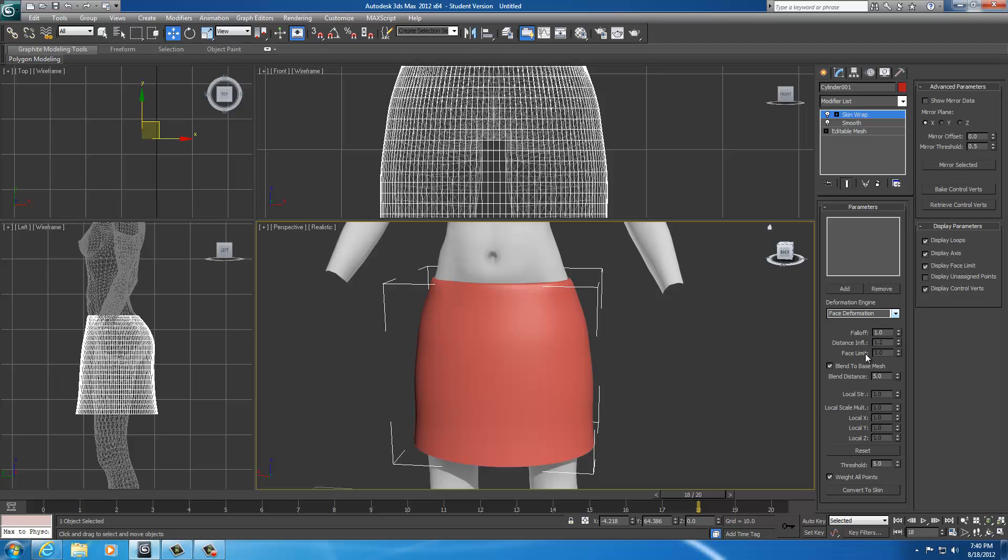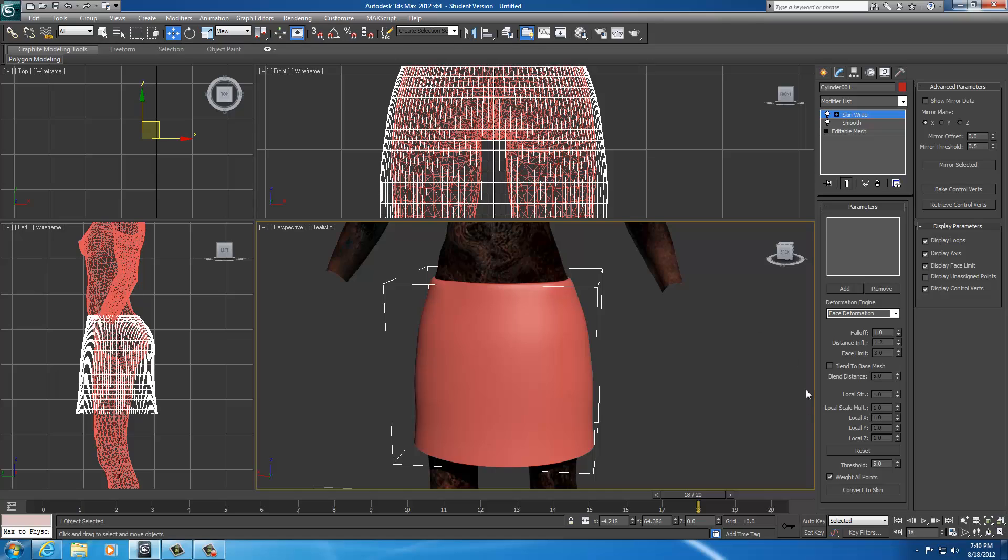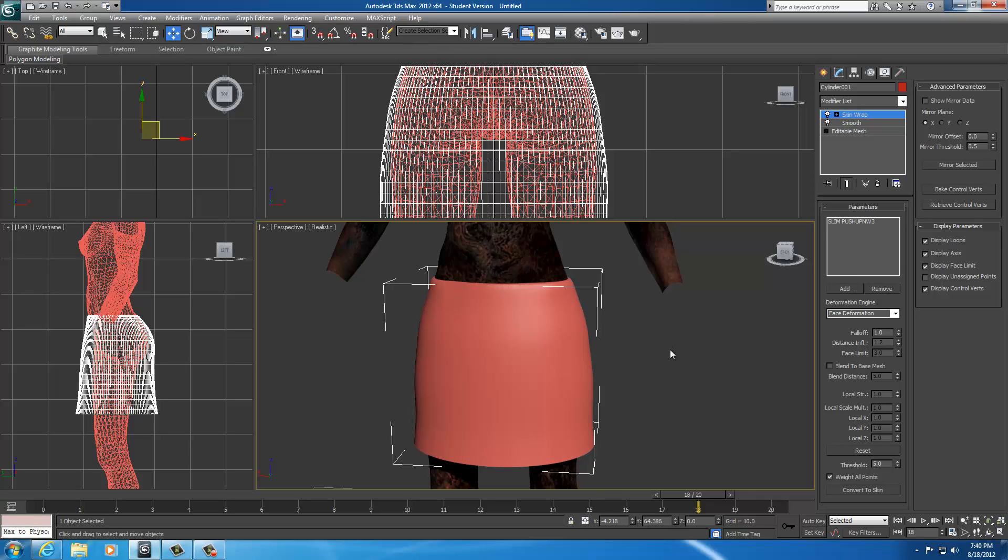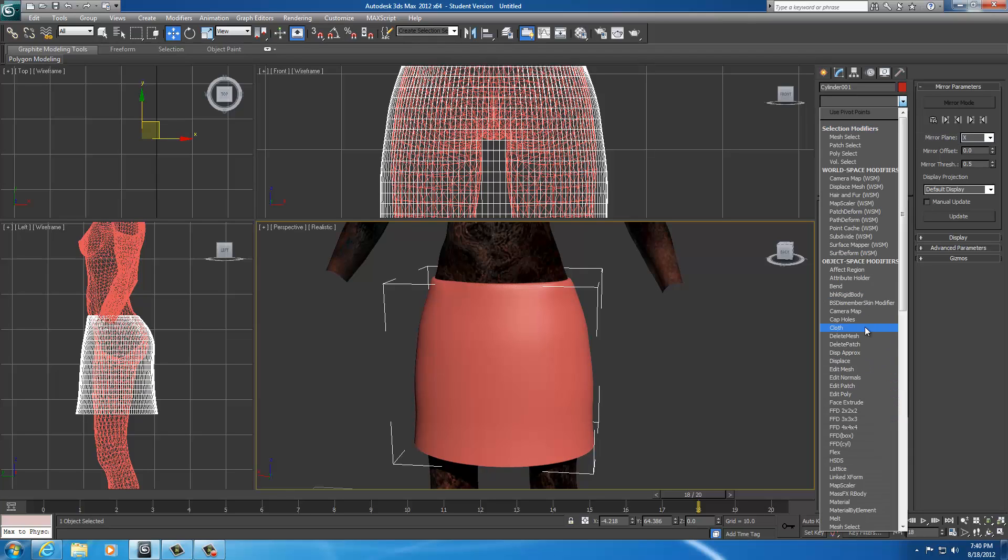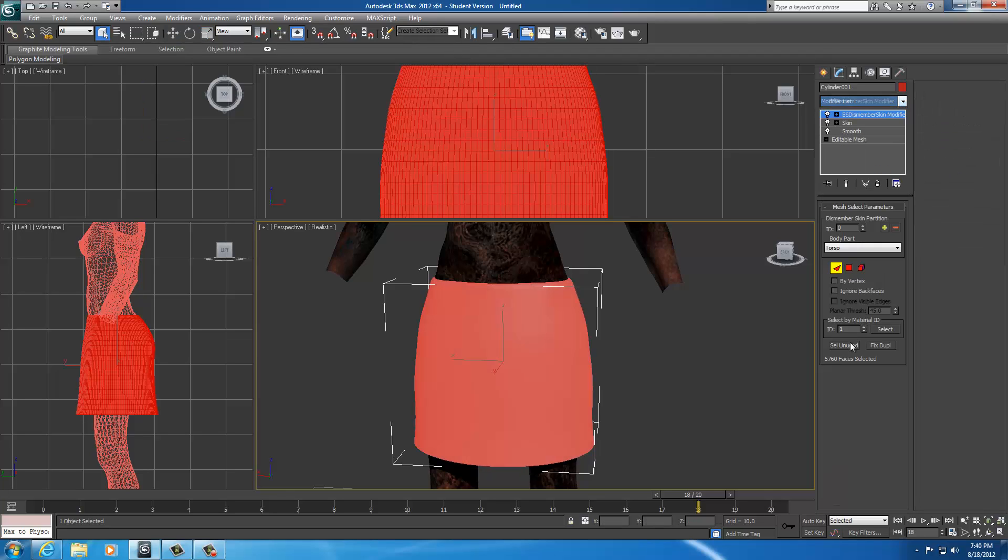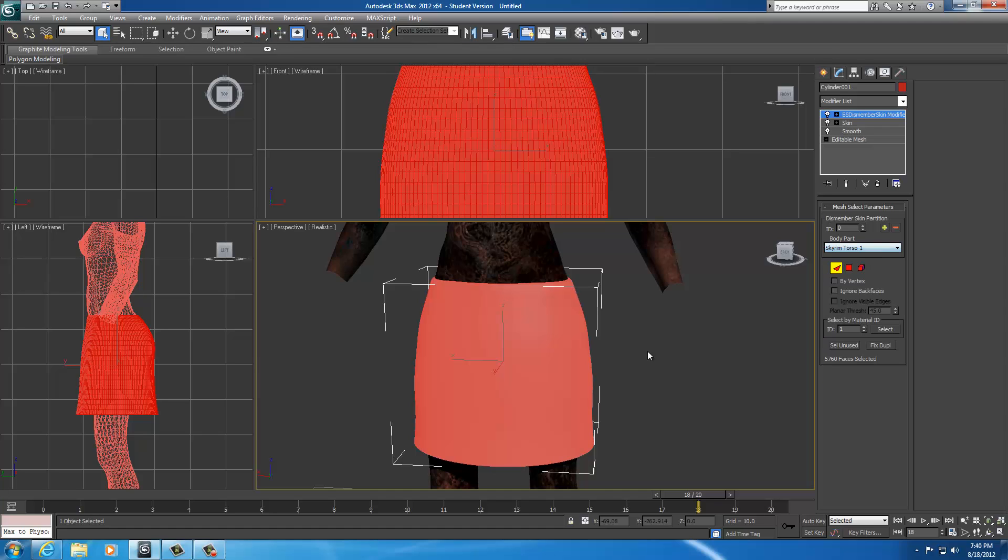Let me shut this off. I was messing around in here earlier. I'm going to unfreeze all. I'm going to go ahead and select add. And I'm just going to select the body. And this is not the one that we're going to be working with. We're going to change this whole skin later. Okay, that's good. I'll go ahead and convert that. Delete this. And I'll throw a BS dismember skin modifier on it.